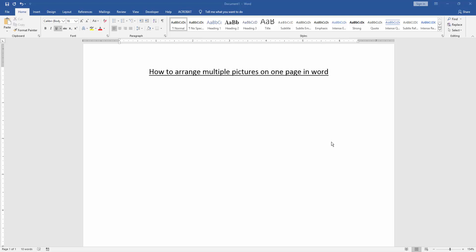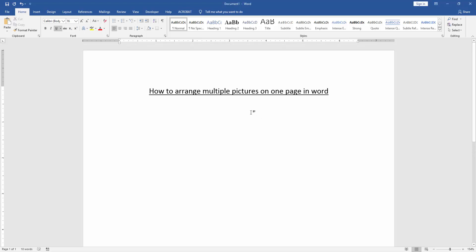In this video, I am going to show you how to arrange multiple pictures on one page in Microsoft Word. Let's get started.